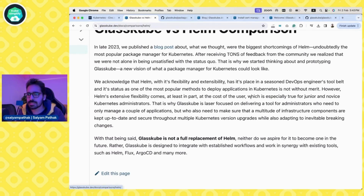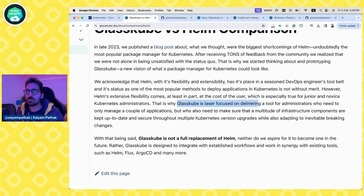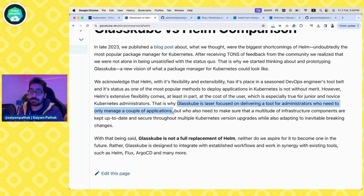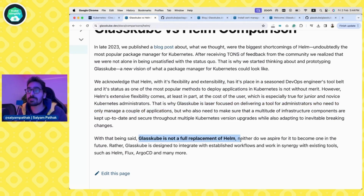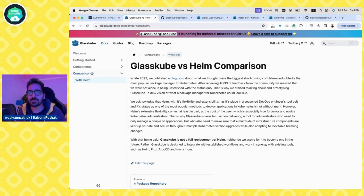The package repository is where the GlassCube packages live. You can see the list of packages supported today: cert manager, Kubernetes dashboard, Cyclops, Ingress Nginx, and more. Comparing with Helm — GlassCube aims to solve Helm's shortcomings by being installed as an operator. One key thing to highlight is that GlassCube is laser focused on delivering a tool for administrators who need to manage only a couple of applications. They say it is not a full replacement for Helm, but mainly to establish workflows with existing tools like Helm and GitOps solutions.